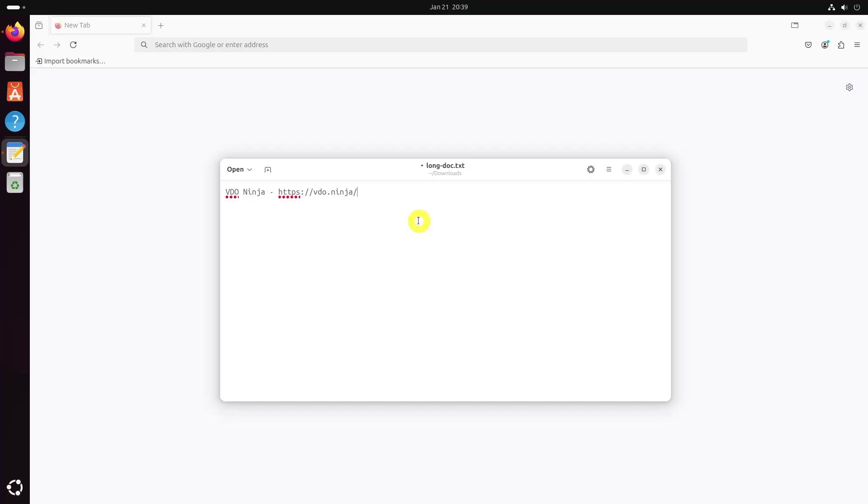In this section, I will show you how you can generate an invite to stream your audio and video over VDO.ninja and how you can start streaming from your phone. First, go to VDO.ninja and click on Create Reusable Invite.